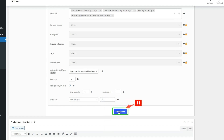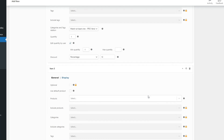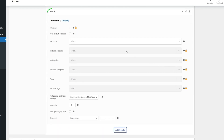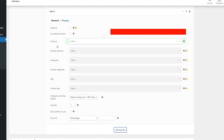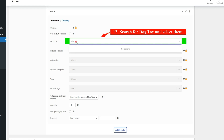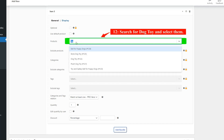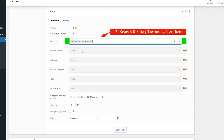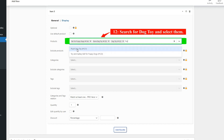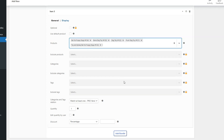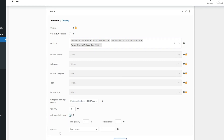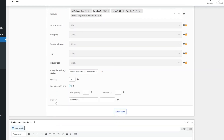Now click on the Add Bundle button to add a new bundle item for the dog toys. Then in Item 3, in the Products field, search for dog toys and select them. We check the Edit Quantity by User field and set a 20% discount for this item.